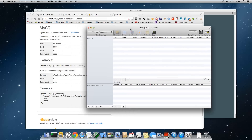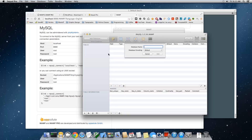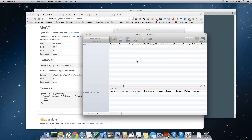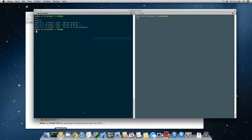Now that we're inside the MySQL system, we need to create a new database for WordPress so it can store all its database tables. Click Add Database, name it wordpress, leave the encoding as default, and click OK. Then close that dialog.